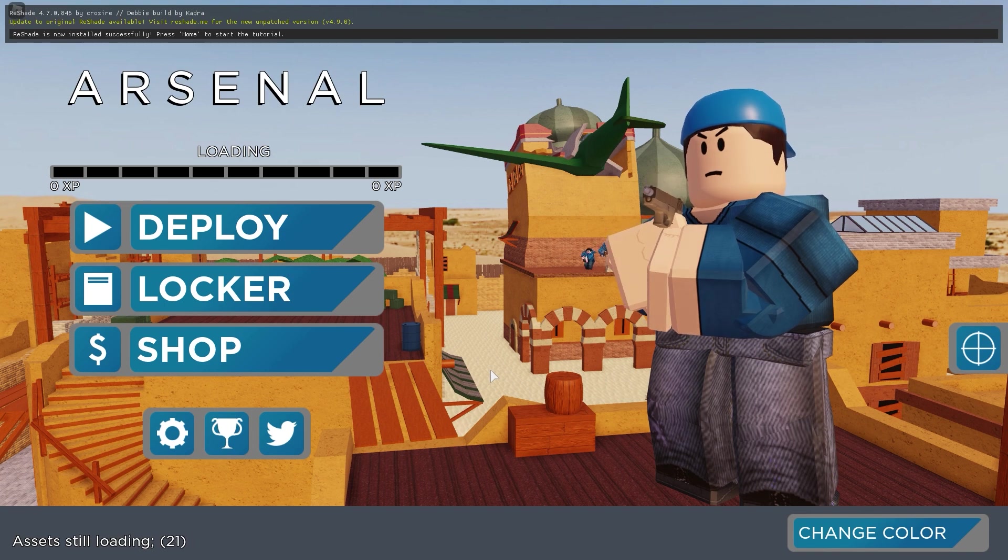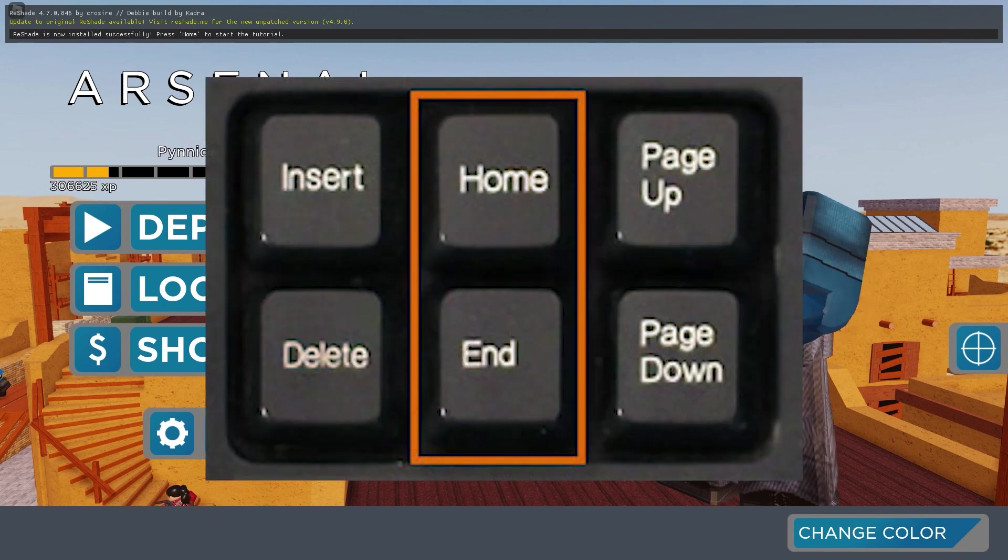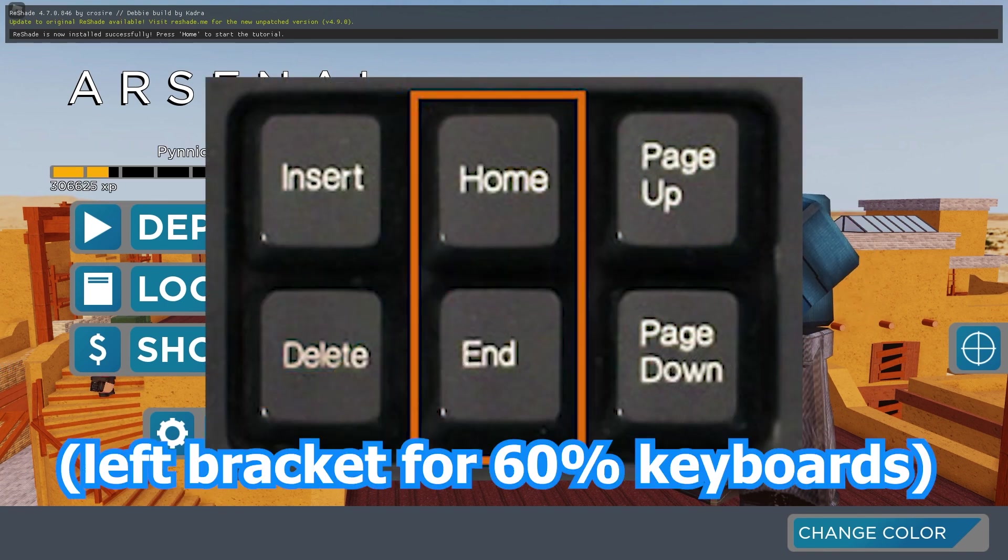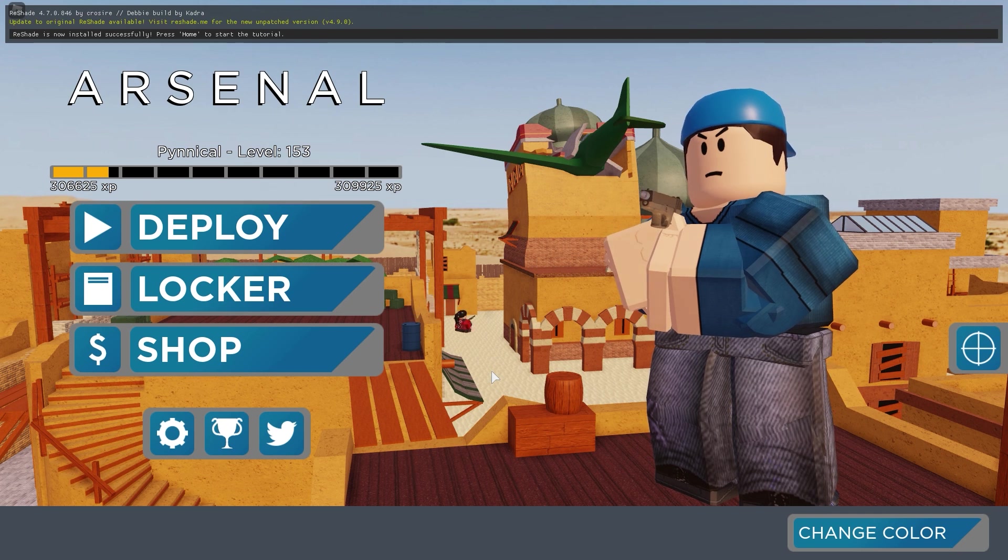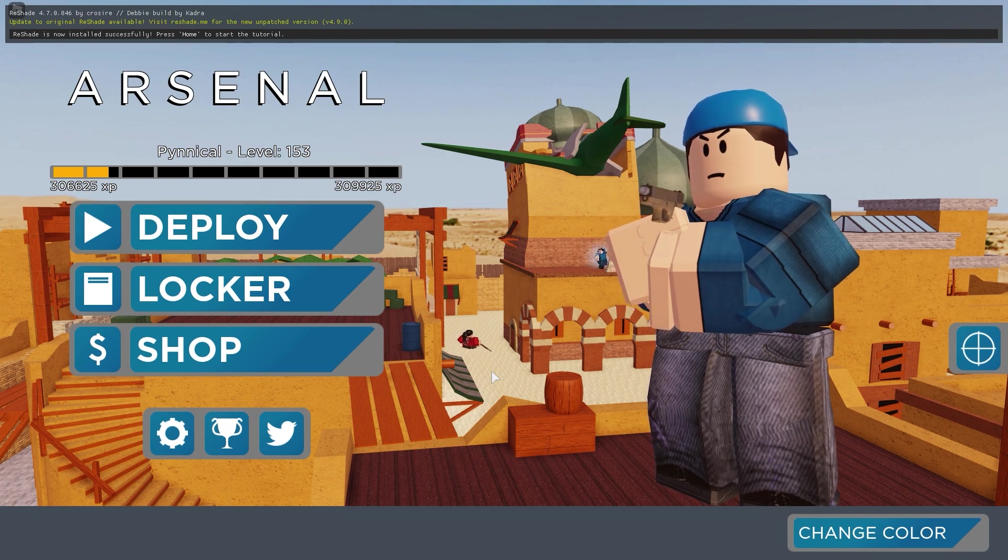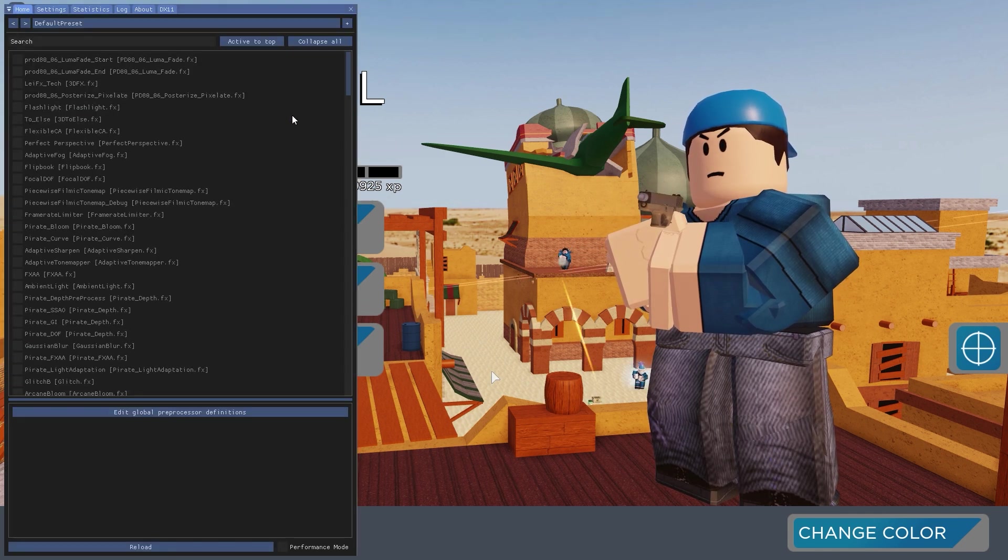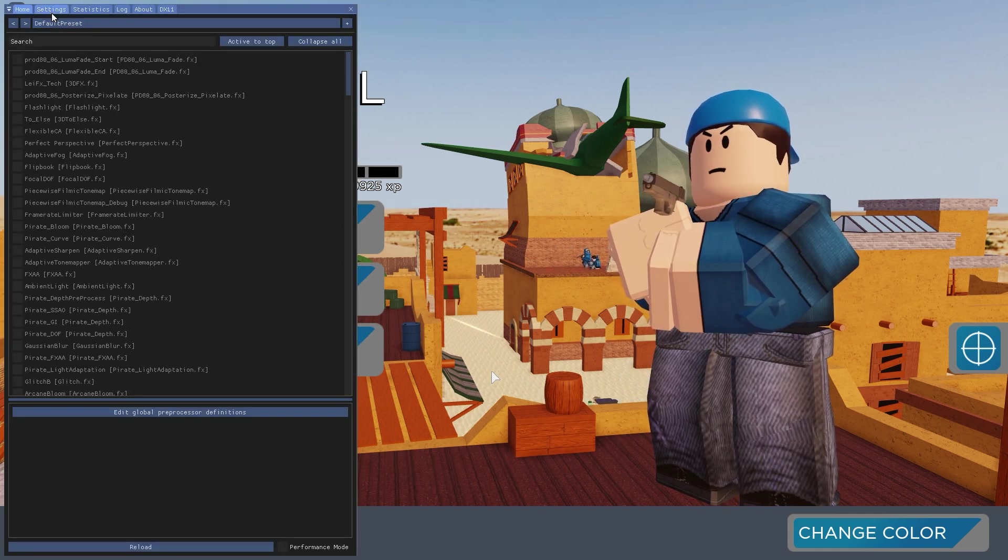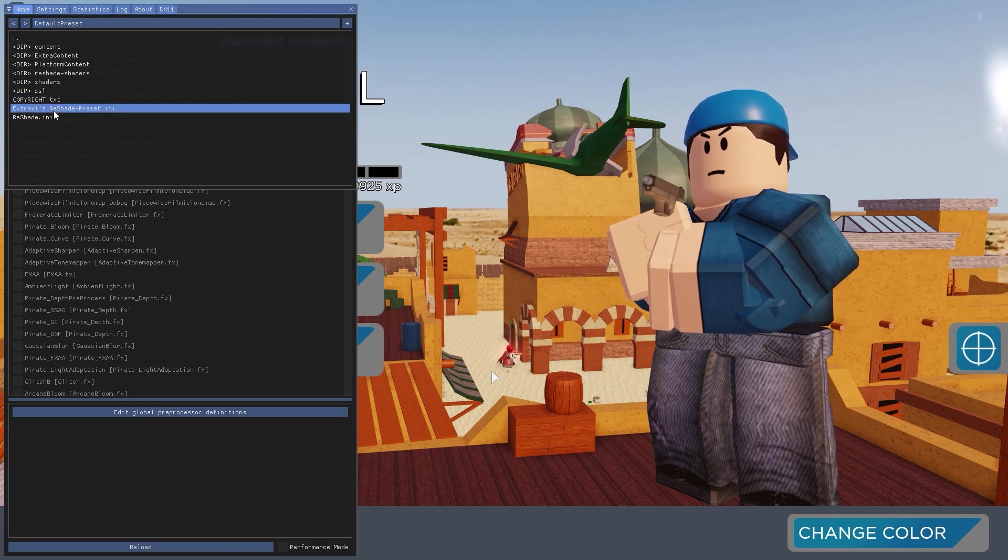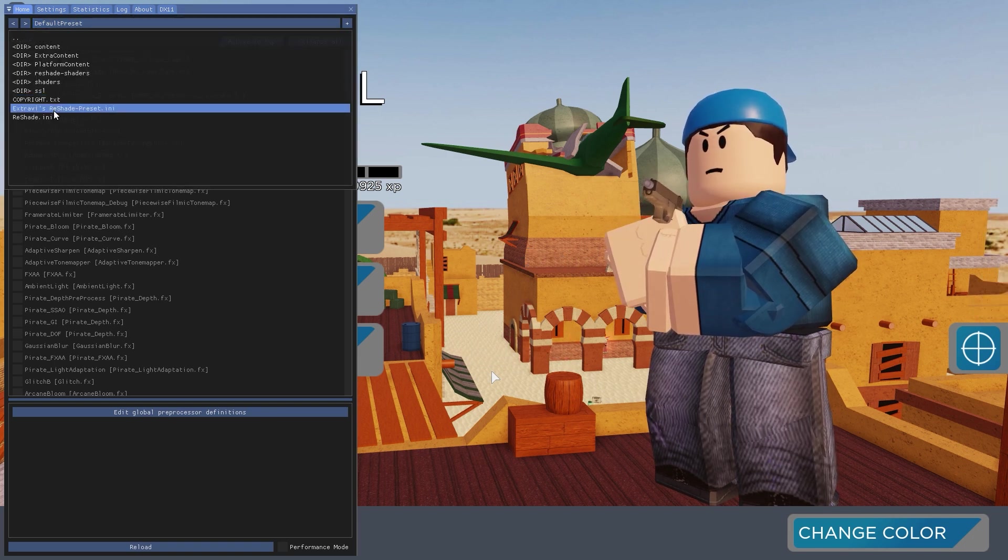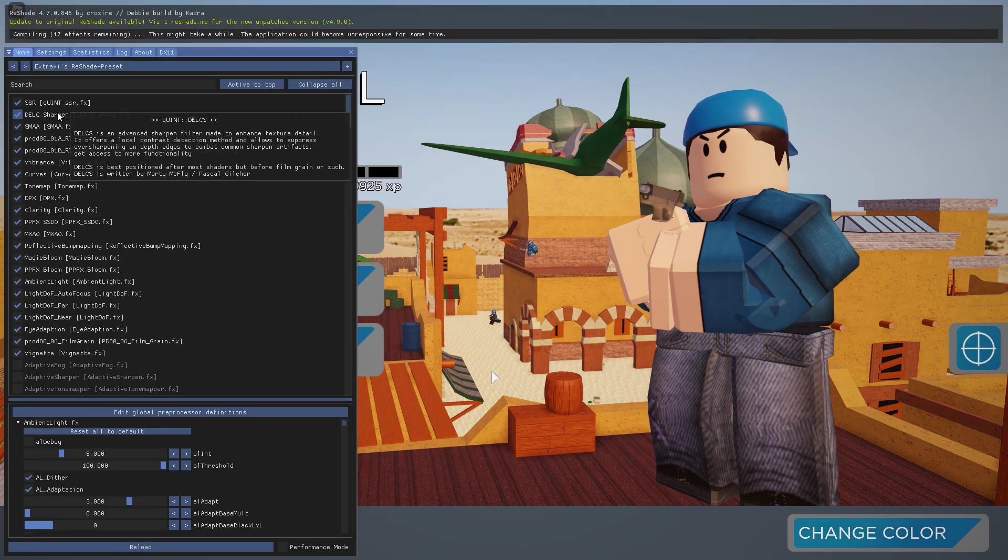Now what you want to do to open this thing is you want to press the home key. I'm actually going to show you guys what the home key looks like, it's like the left bracket. All you have to do is just press that. If you have a 60% keyboard, press FN in that. Press skip the tutorial, and then what you want to do is go to the default preset, and we want to go down to Extravies Reshade preset.